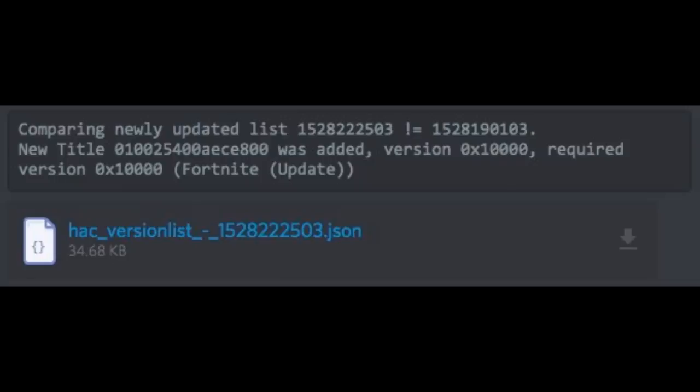But now we might actually have a time frame. Thanks to a datamine of the eShop by SyriesM on Twitter, we now have evidence that an update for Fortnite is on the eShop.